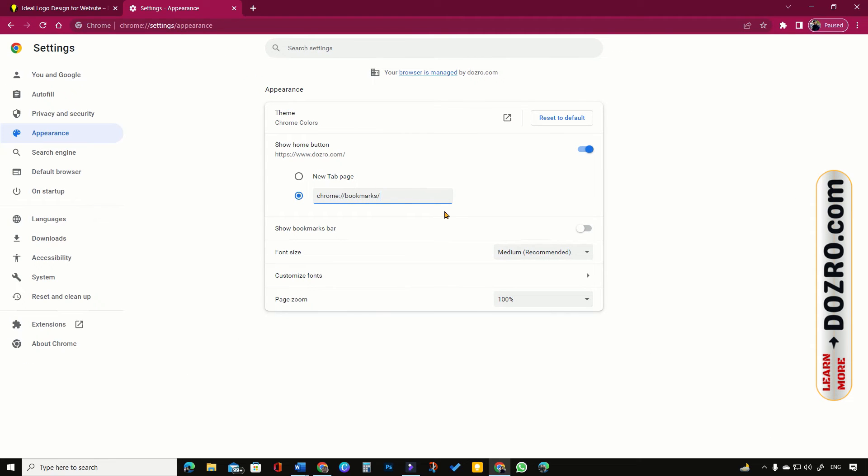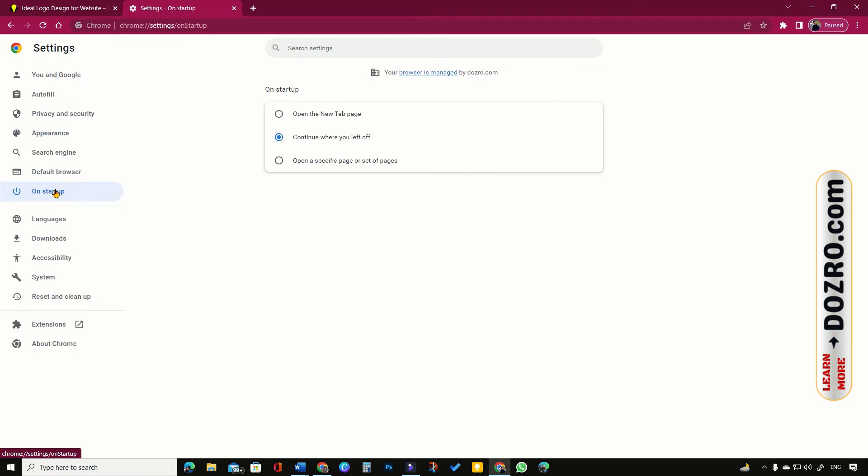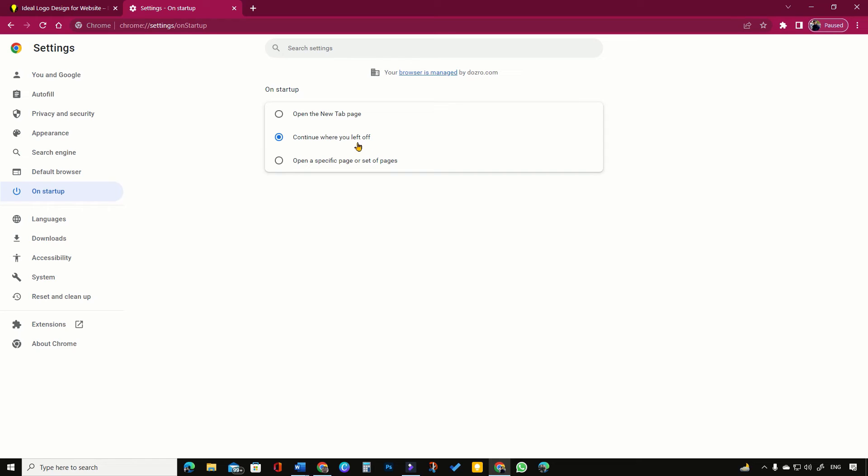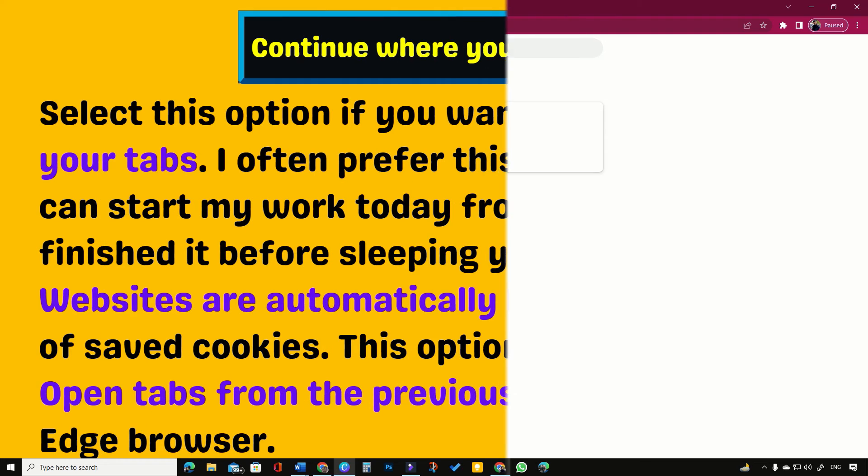So, what is best option for startup page in Chrome browser? In Chrome settings, click on own startup for favorite settings of Chrome startup page. Continue where you left off is my favorite option for Chrome startup page.